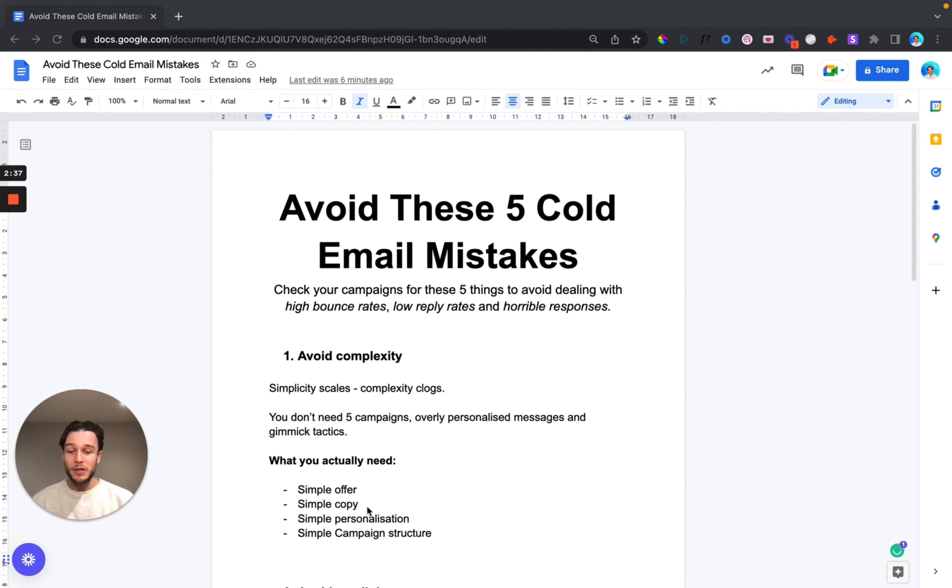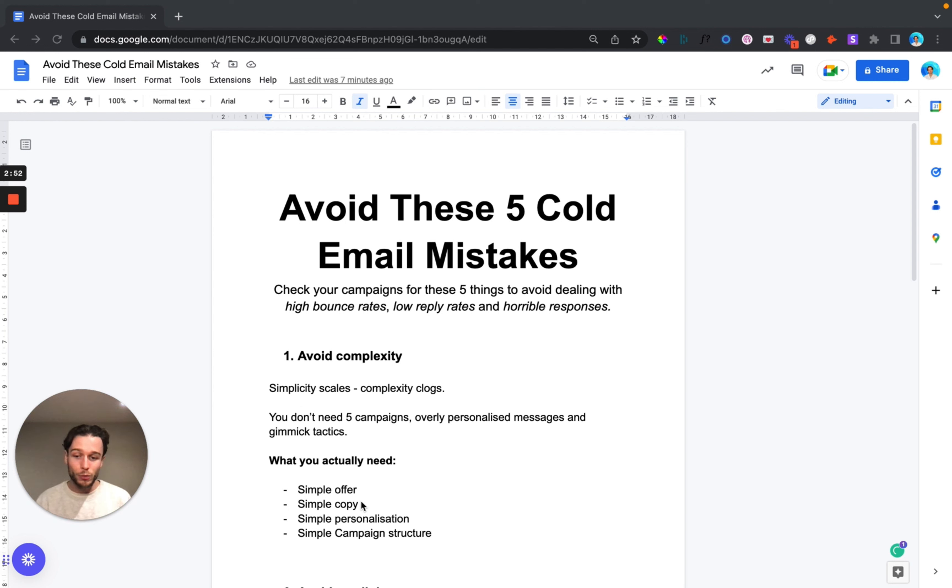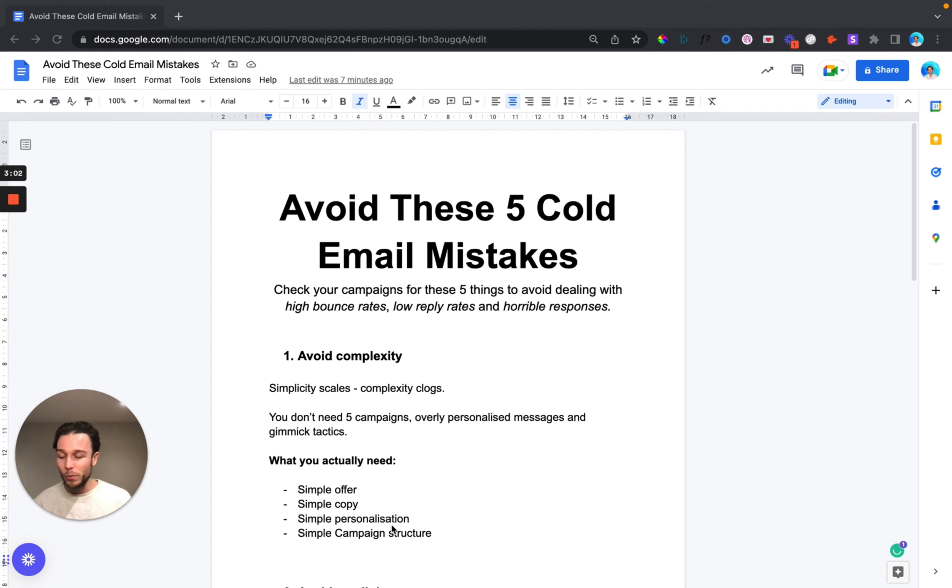You want simple copy that's less than 100 words, maximum three or four sentences. Again, that cuts to the chase, that presents them with a problem that they're probably dealing with and then presents your solution as an offer and has some sort of case studies in there or social proof to back up your claims.